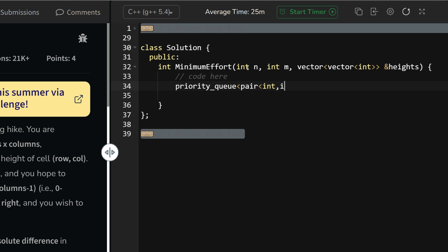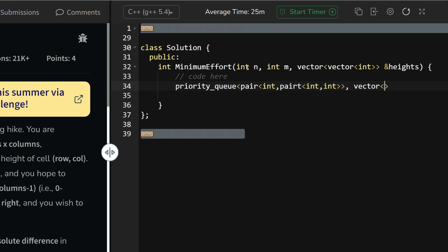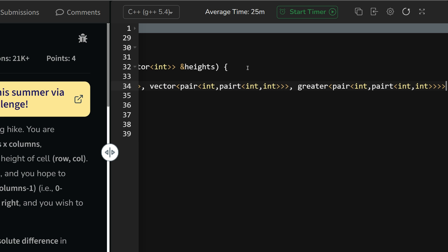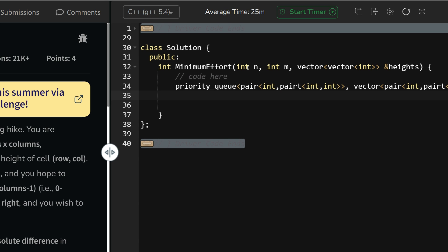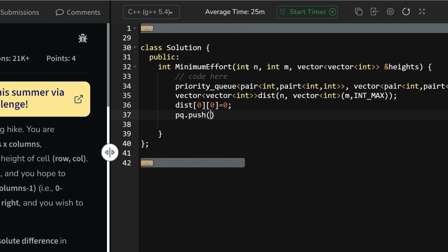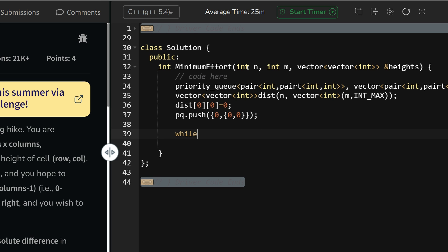Making the priority queue: priority_queue<pair<int, pair<int,int>>, vector<pair<int,pair<int,int>>>, greater<...>> pq — this creates a min-heap. Now creating the distance matrix: vector<vector<int>> dist(n, vector<int>(m, INT_MAX)). Set dist[0][0] = 0 as the source. Then push (0, {0, 0}) into pq.